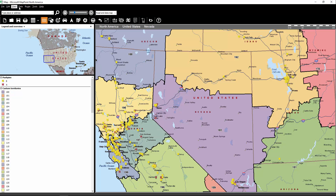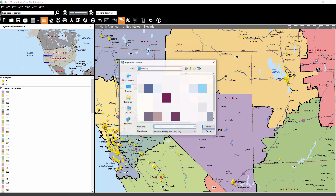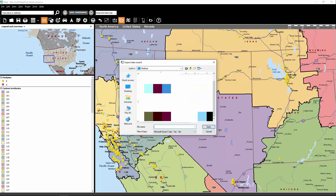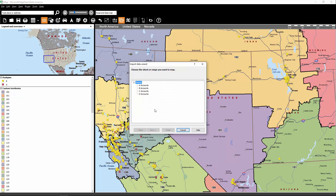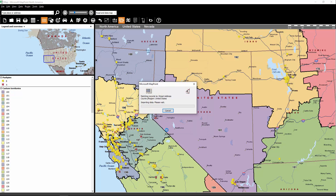So let's do this again for the C accounts. Same process — select the C worksheet. All of these data fields should match up. Let's click Finish, and we'll let the status bar go through.